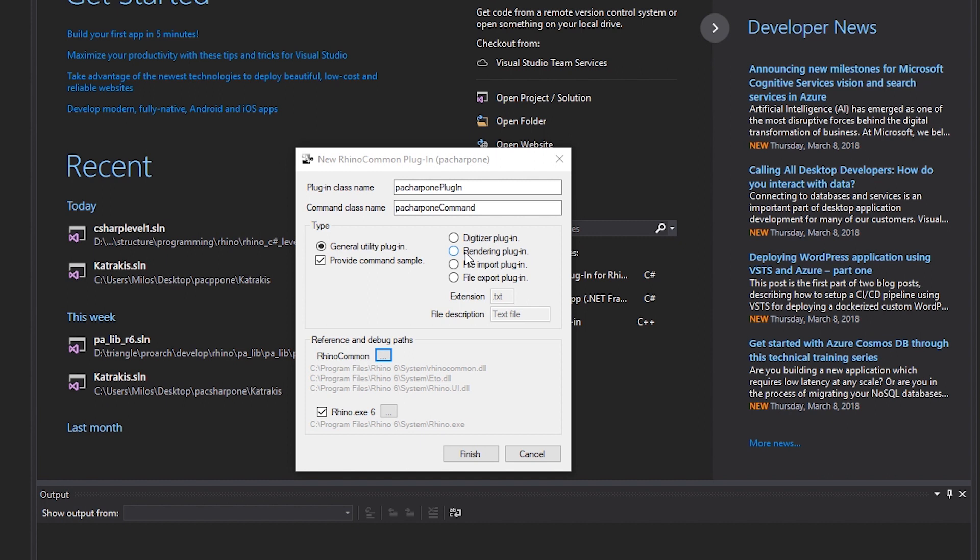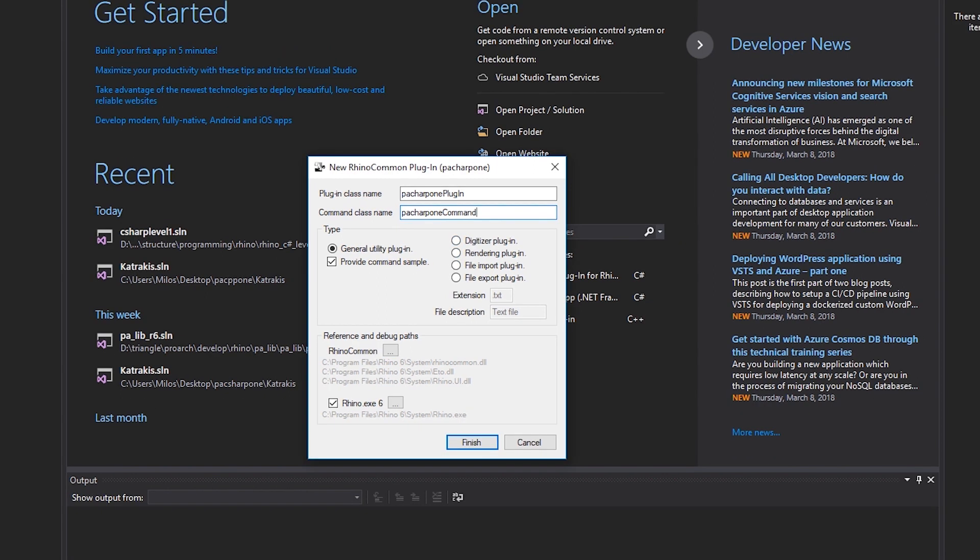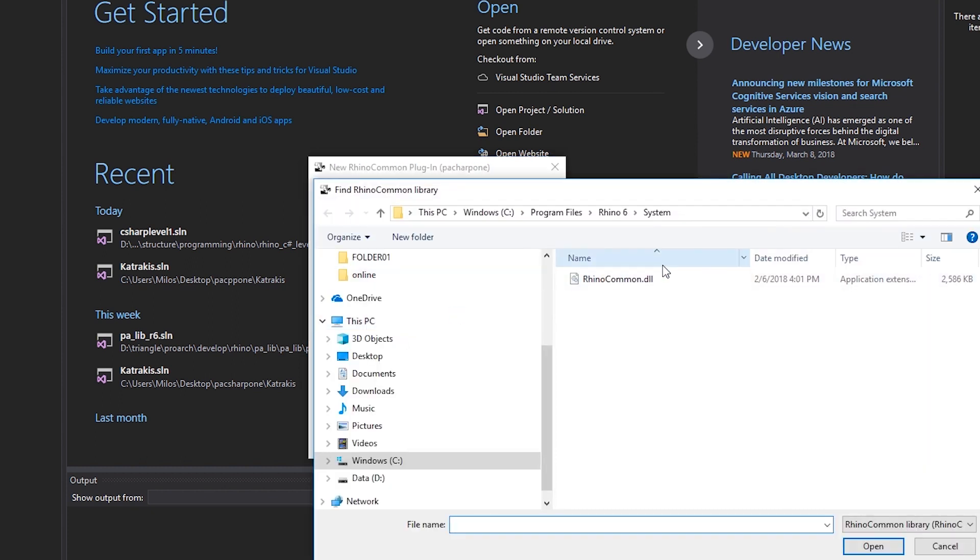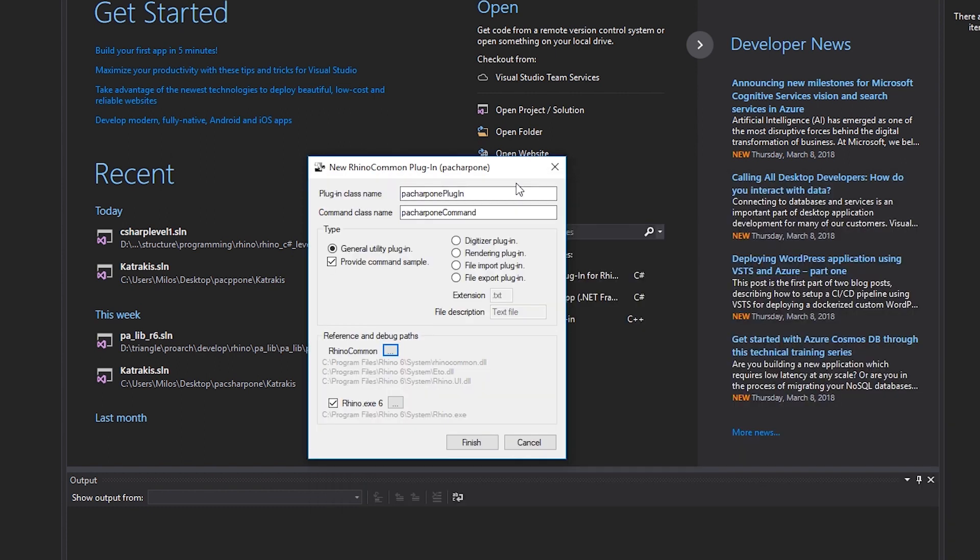If you remember, I told you that Rhino common DLL is the main library you have to reference. If this path here is not correct - and it should be because this DLL should be in the Rhino system file - you might have to change it, but this will almost never be the case. You can press the three dots here and see if it is there. Here is the path and my DLL is actually there. If you do have to find it, just go to where your Rhino is installed and it's in its system folder. The path to Rhino should also be recognized, as you can see. It is also in the system folder. If you do not see it for some reason, then just find it manually.